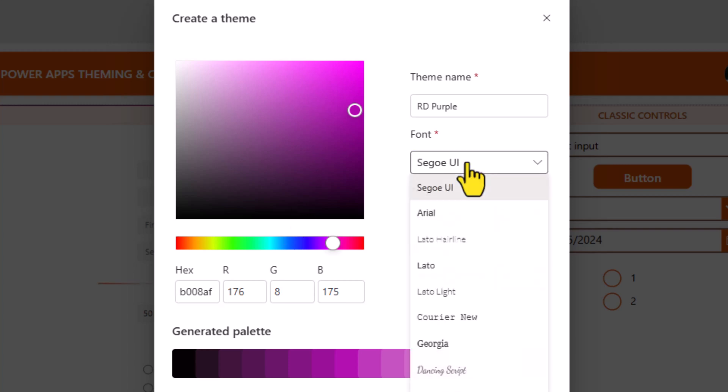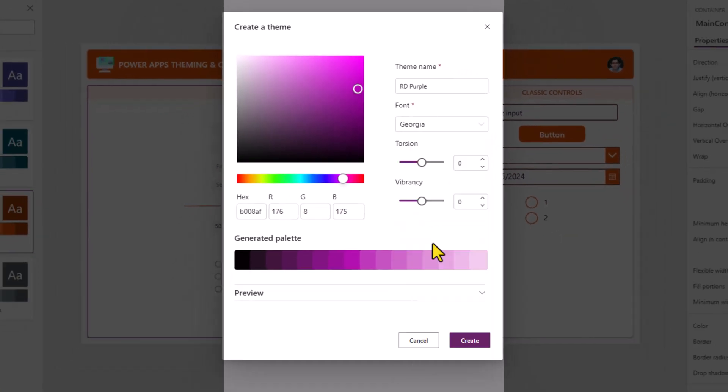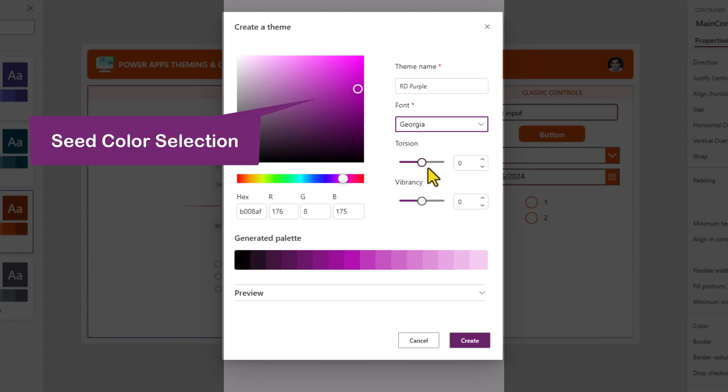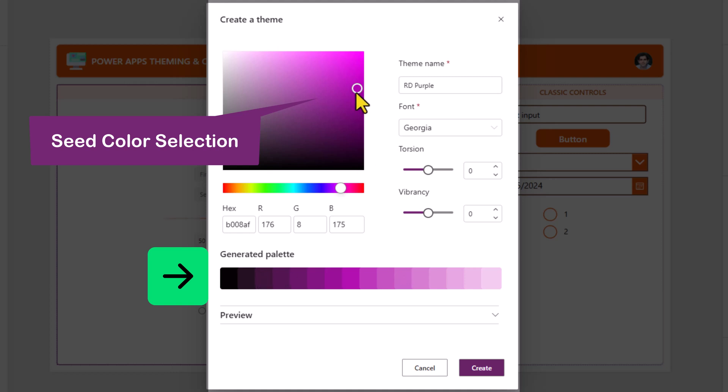You can pick the font for your theme. It generates a palette of colors which basically include variations of colors depending upon the primary seed color that you select.